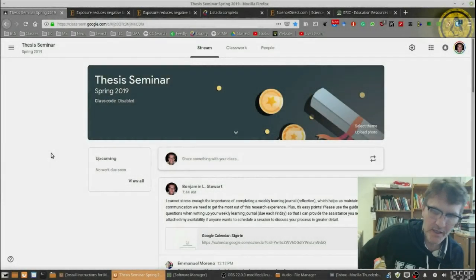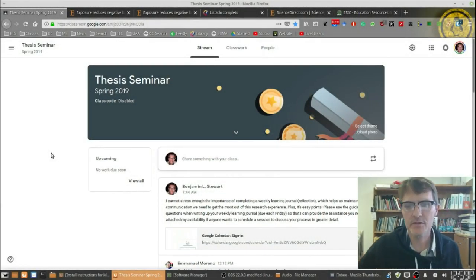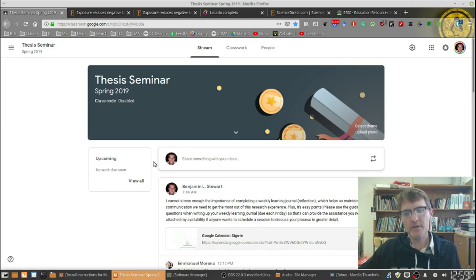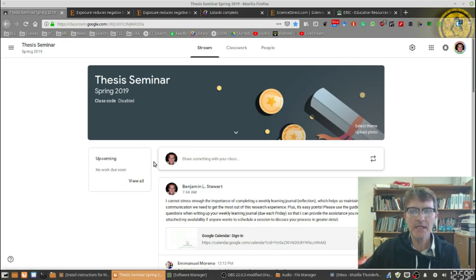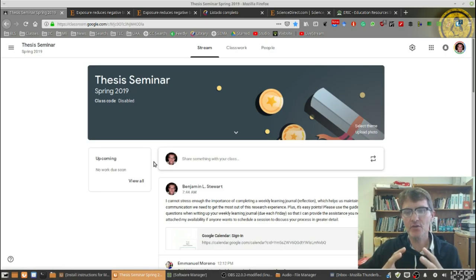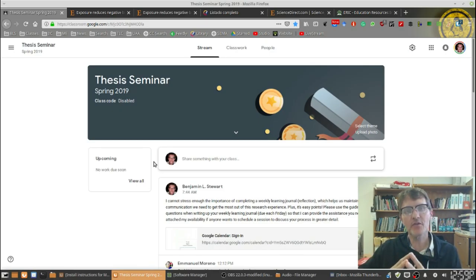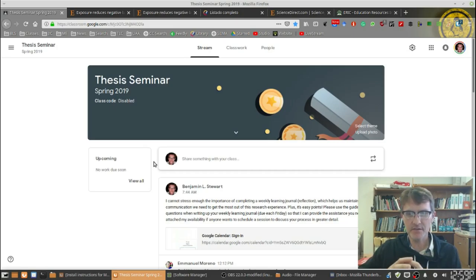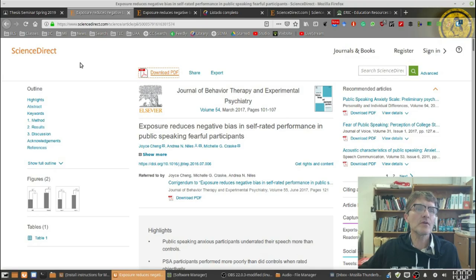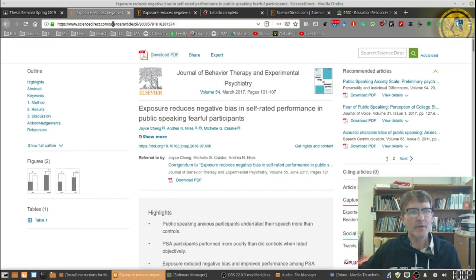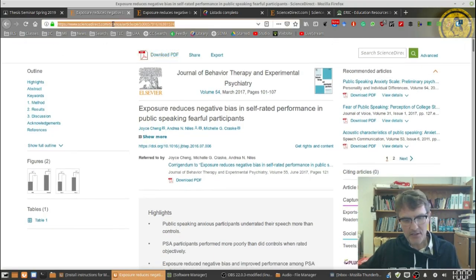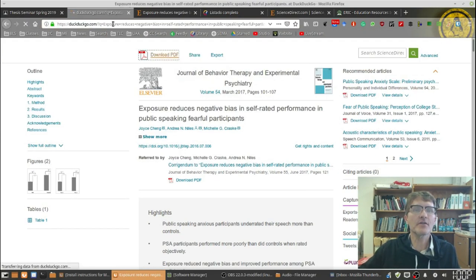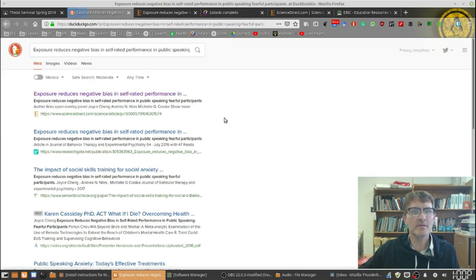I received an email this weekend about someone looking for a particular article and she was not able to access the entire article. She was able to find it but not have access to the complete article. So I want to give you basically three different ways that you can go about overcoming this issue if you actually find an article but you're not able to access the entire article or maybe it asks for money.